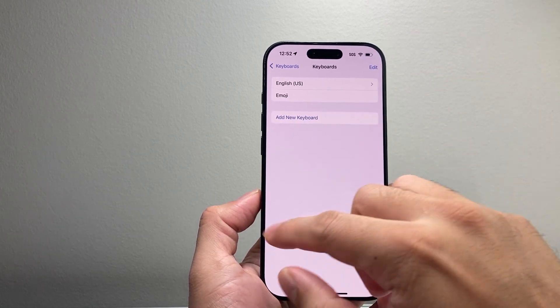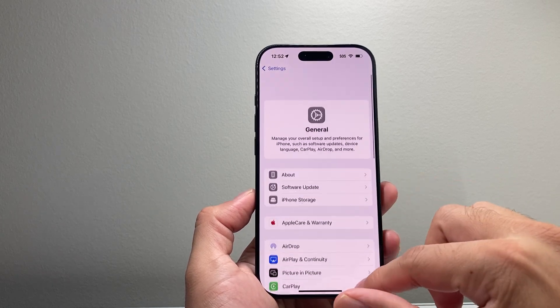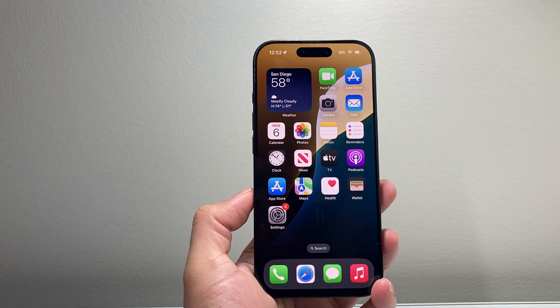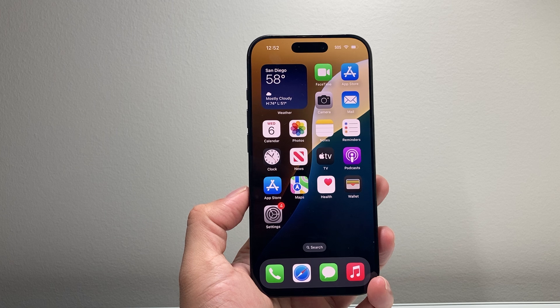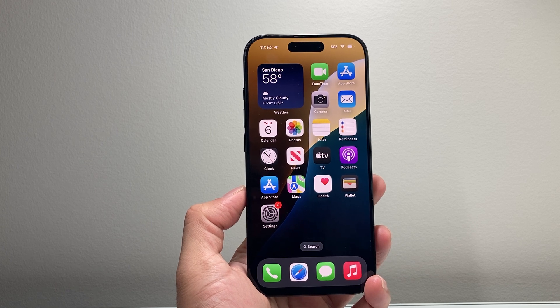But that's how you can reset the keyboards on your iPhone. I hope this video is helpful. If so, please consider hitting the like and subscribe button for more tips and tricks for your iPhone and other iOS devices.